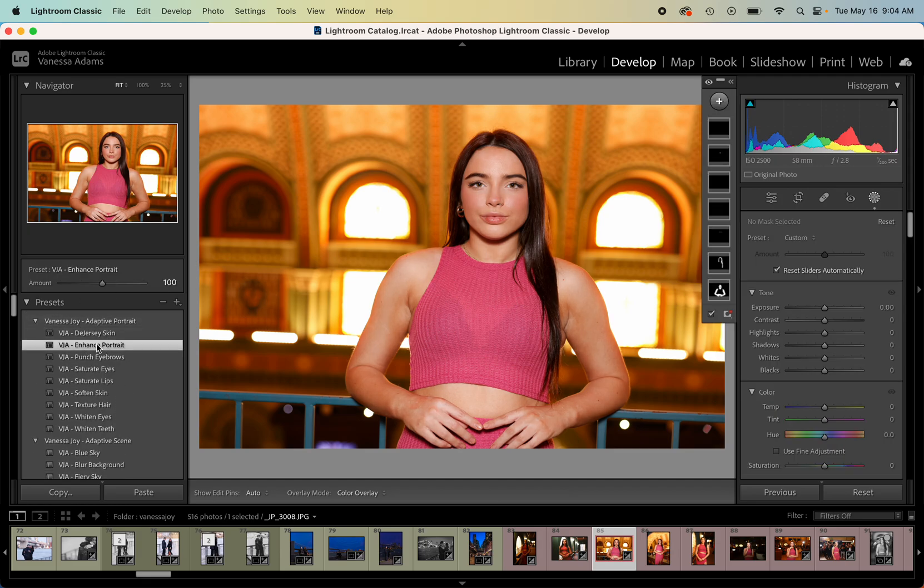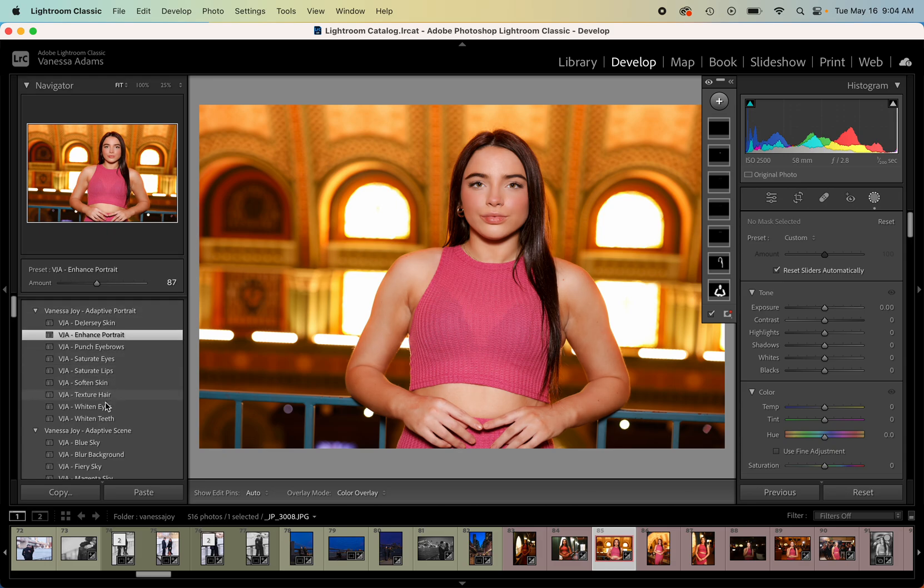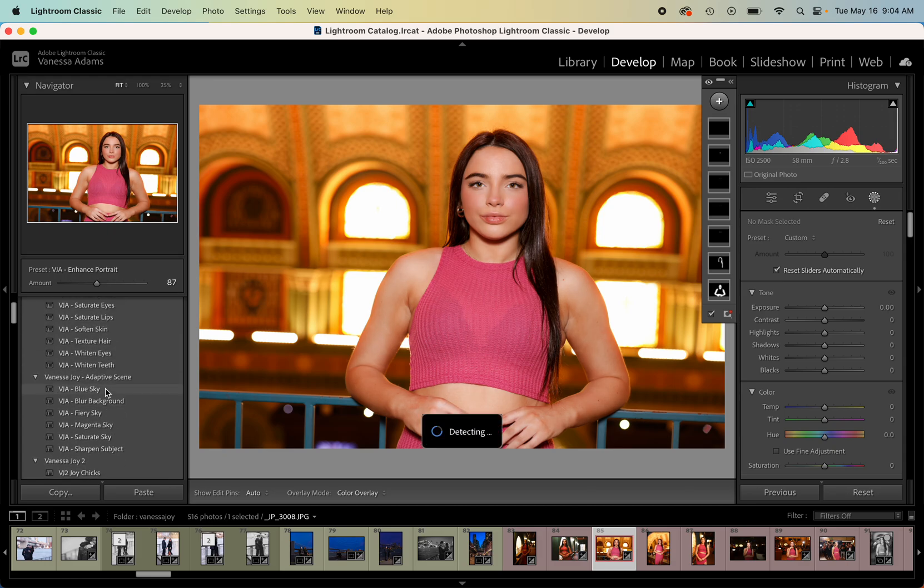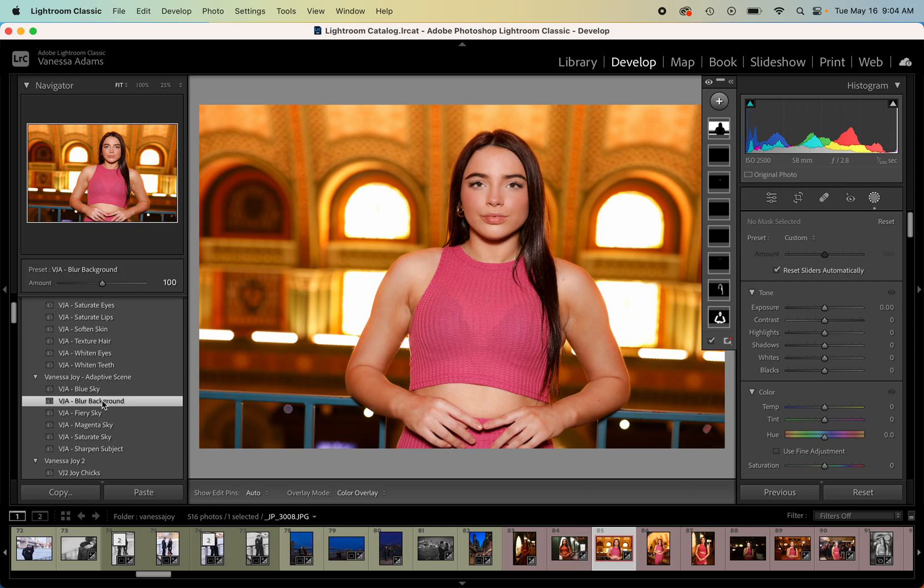And again you can go crazy and go a little bit more or a little bit less, you know, AI or natural. And then of course go to the adaptive scene. Like this might be an interesting one to blur the background a little bit more. And then the best part about this is once you put those presets on...